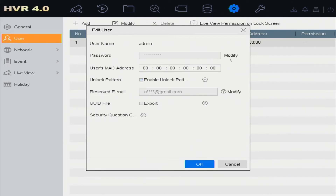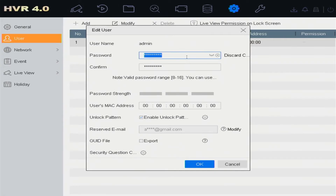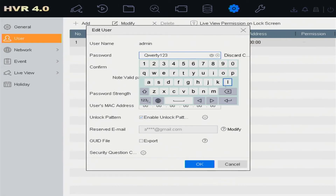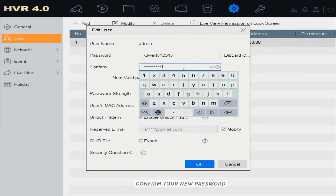Click Modify Password. Change your password, then confirm your new password.